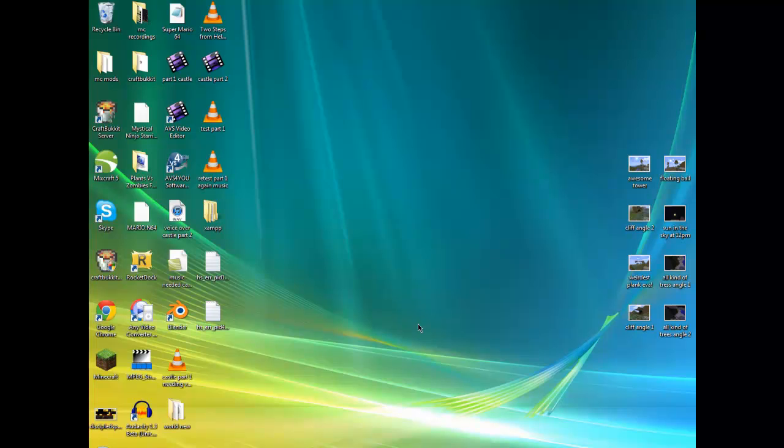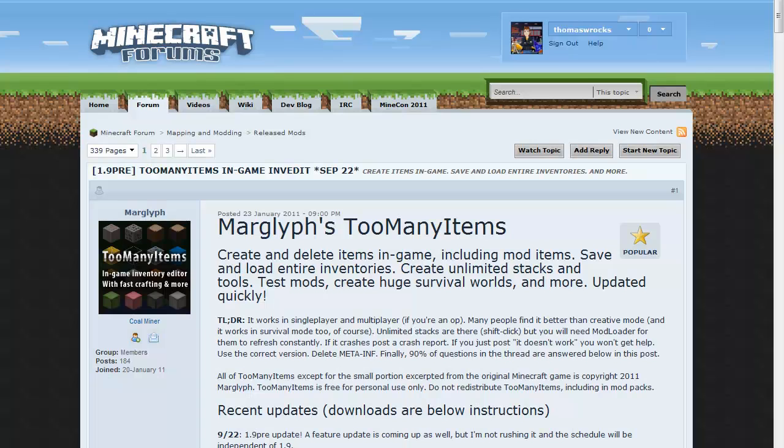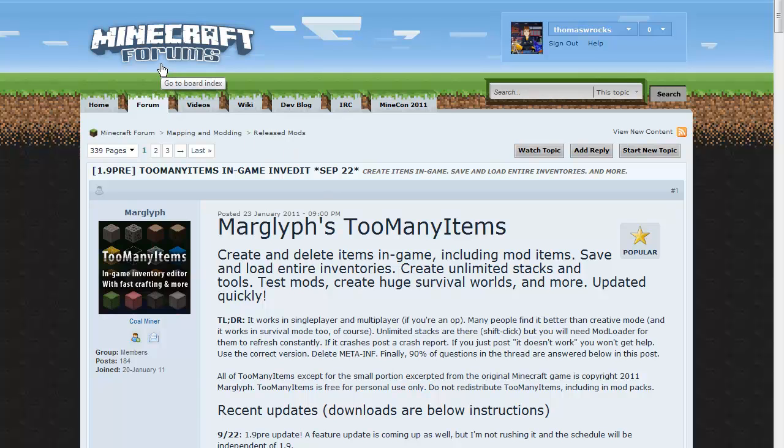First of all, you're going to want to go to the link in the description for Marglyph's Too Many Items. If you're viewing this today it came out or tomorrow, it'll probably still be out.